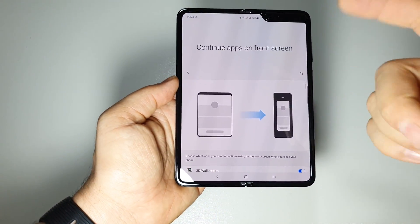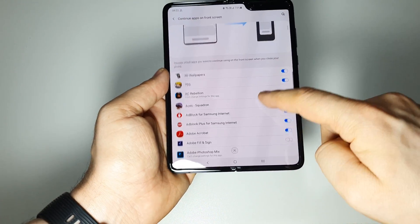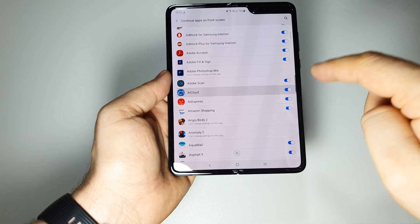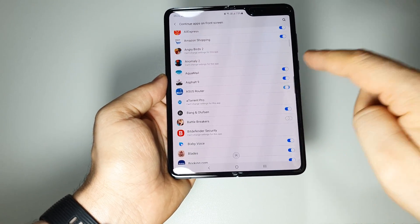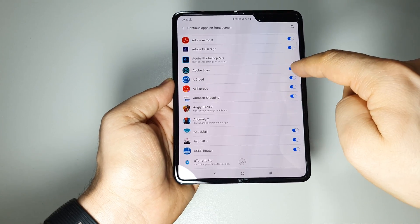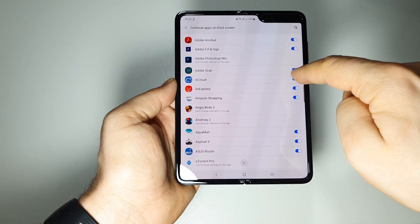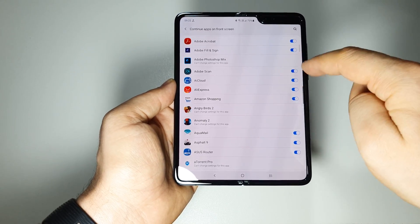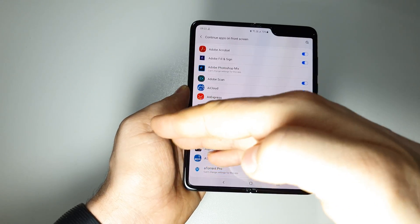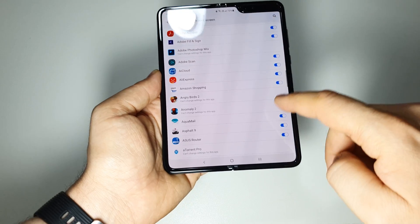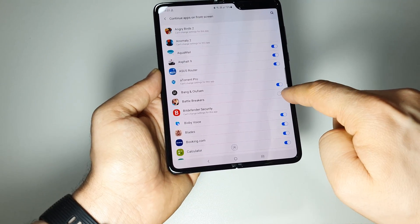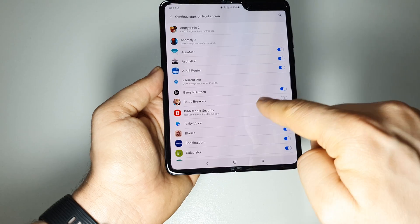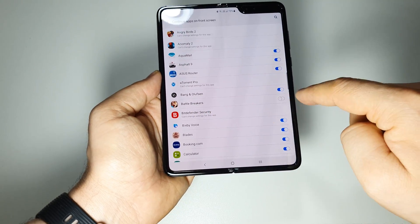After you install an app you will have to activate it here. Just do like this. Any app that is activated like this will continue on the front screen. If your app is deactivated, like this one you see, this game Battle Breakers.